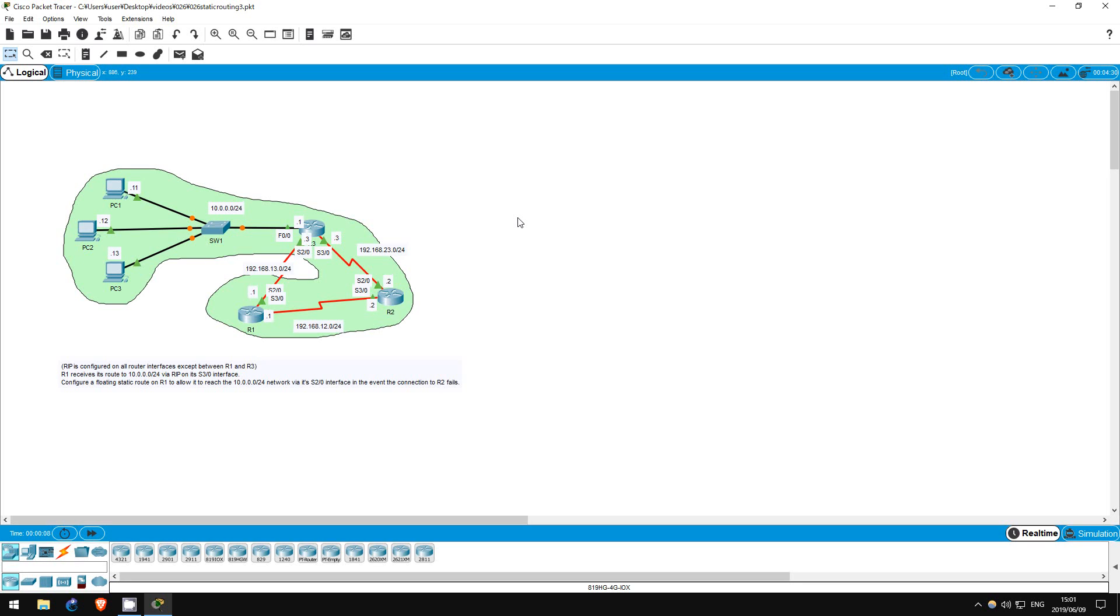Welcome to this free CCNA packet tracer practice lab. You can download the lab file from the link in the description.